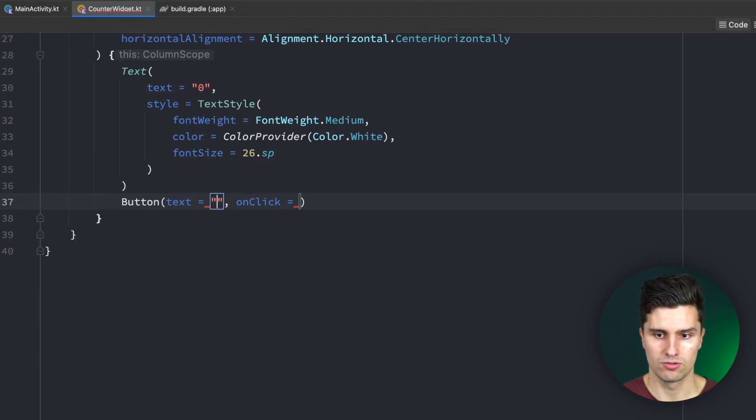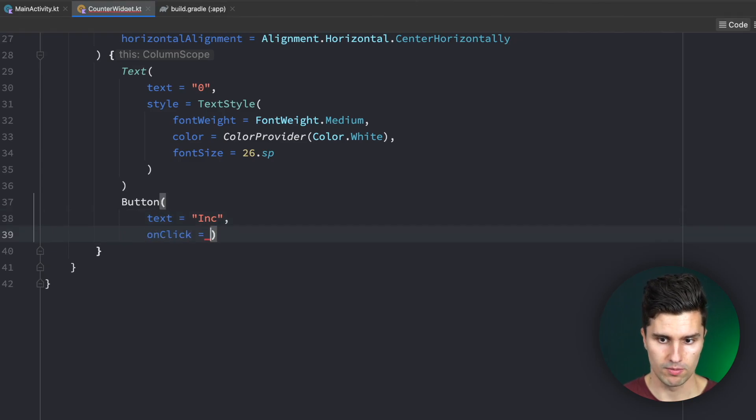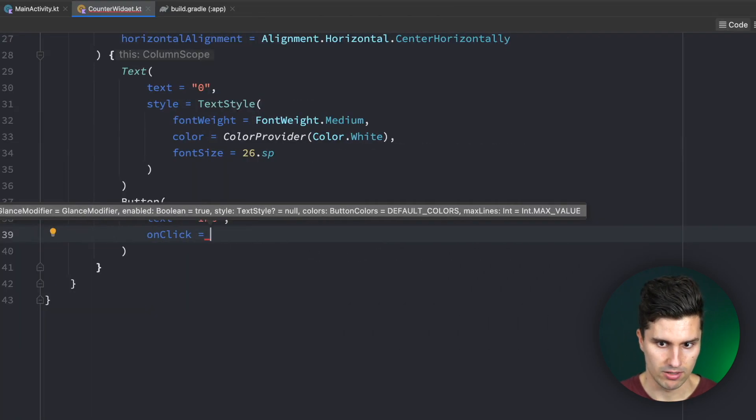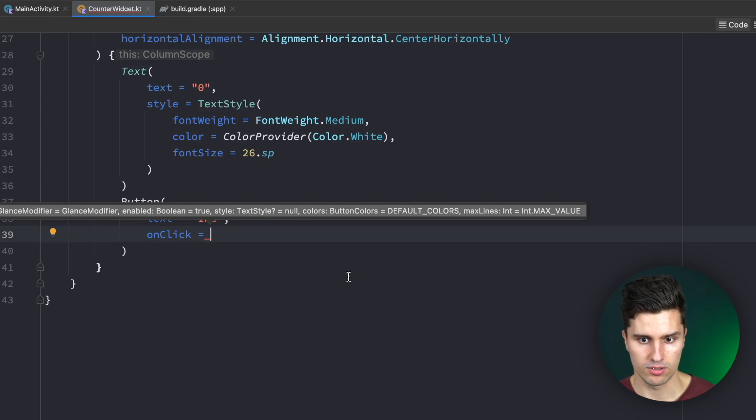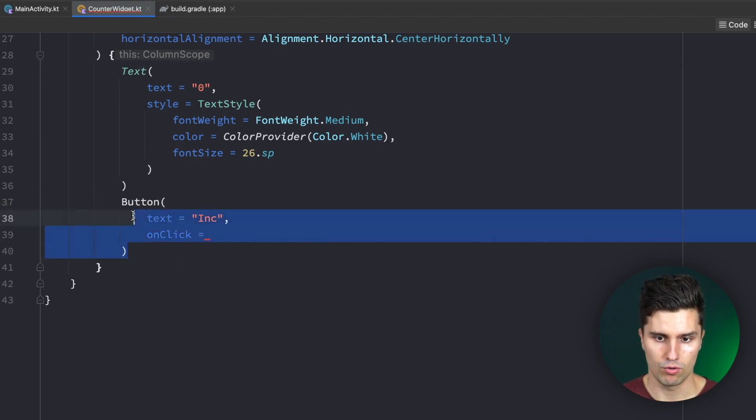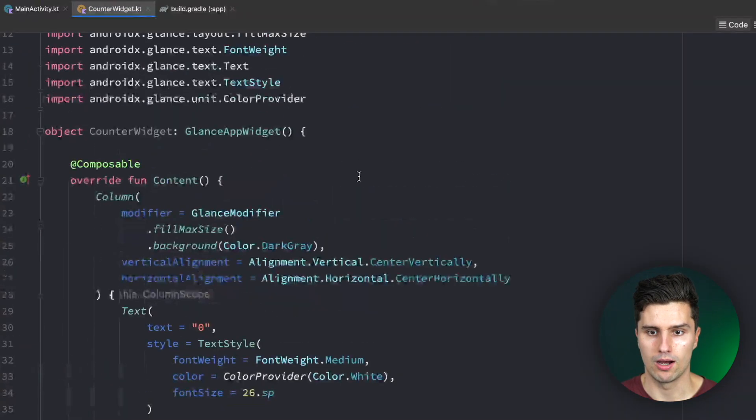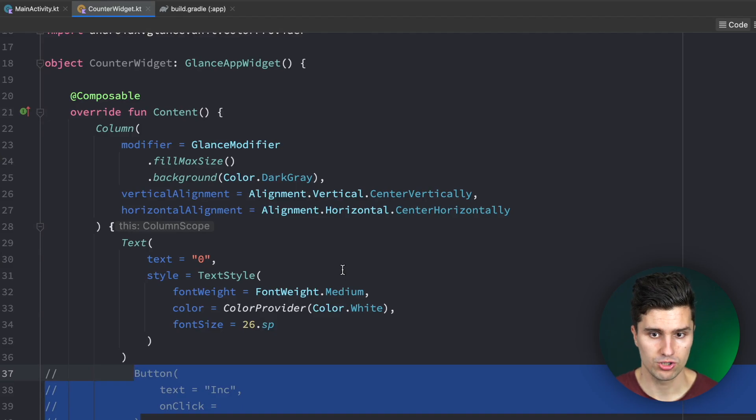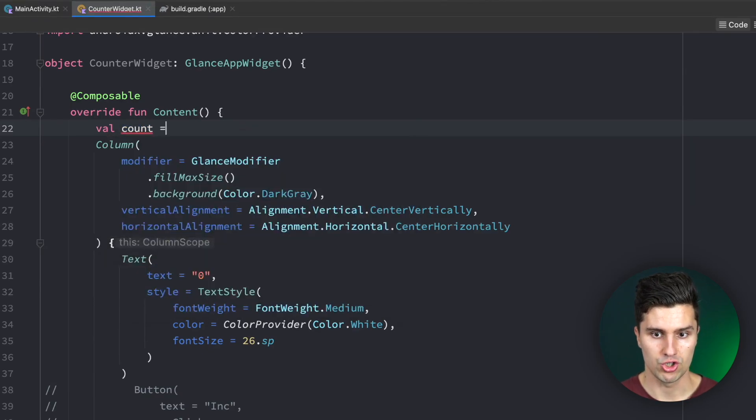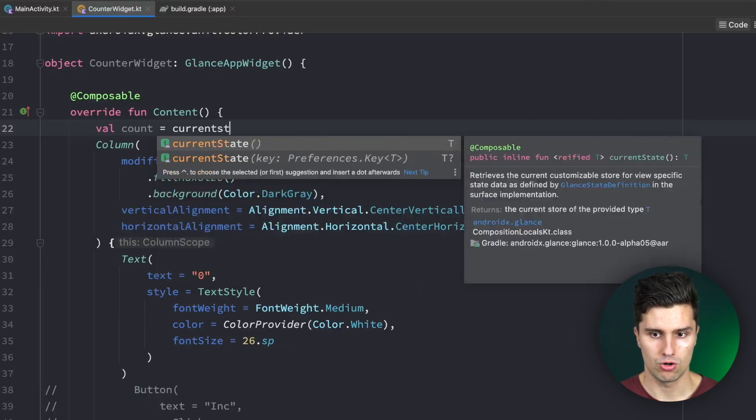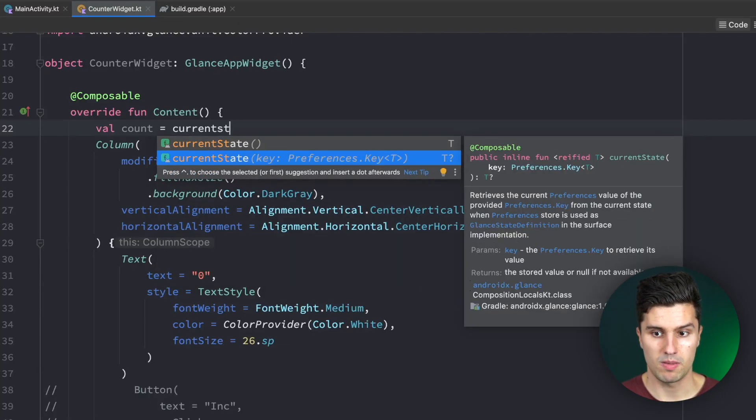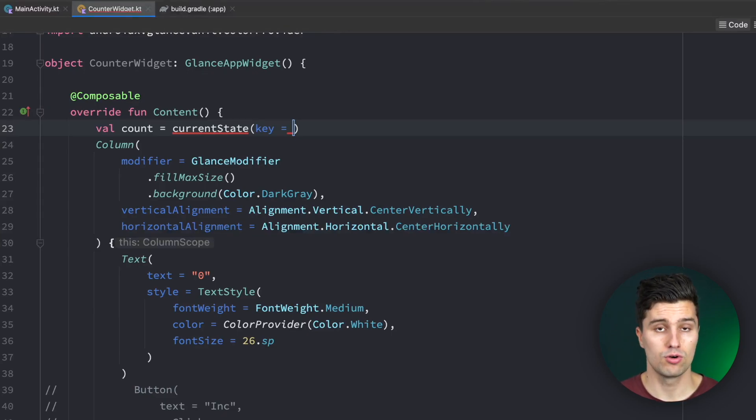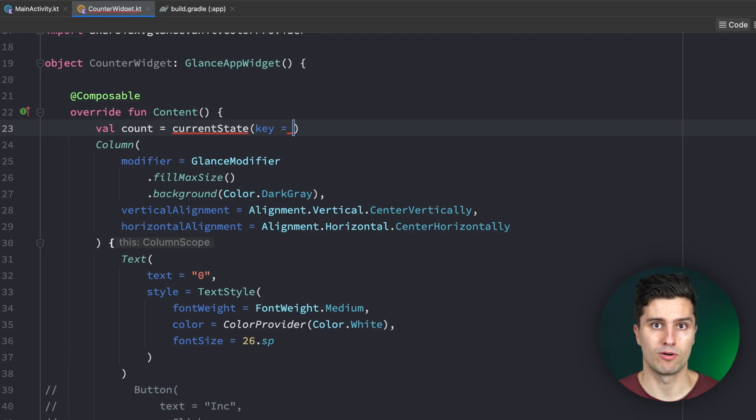We want to change the style and appearance of our text a little bit. We can say style is TextStyle, font weight medium, color set to a ColorProvider for some reason, passing our white, and I'll set the font size to 26.sp. Below this text we want to add our button. We need to make sure that we import the right one, not the normal Compose button but the Glance button from AndroidX.Glance.